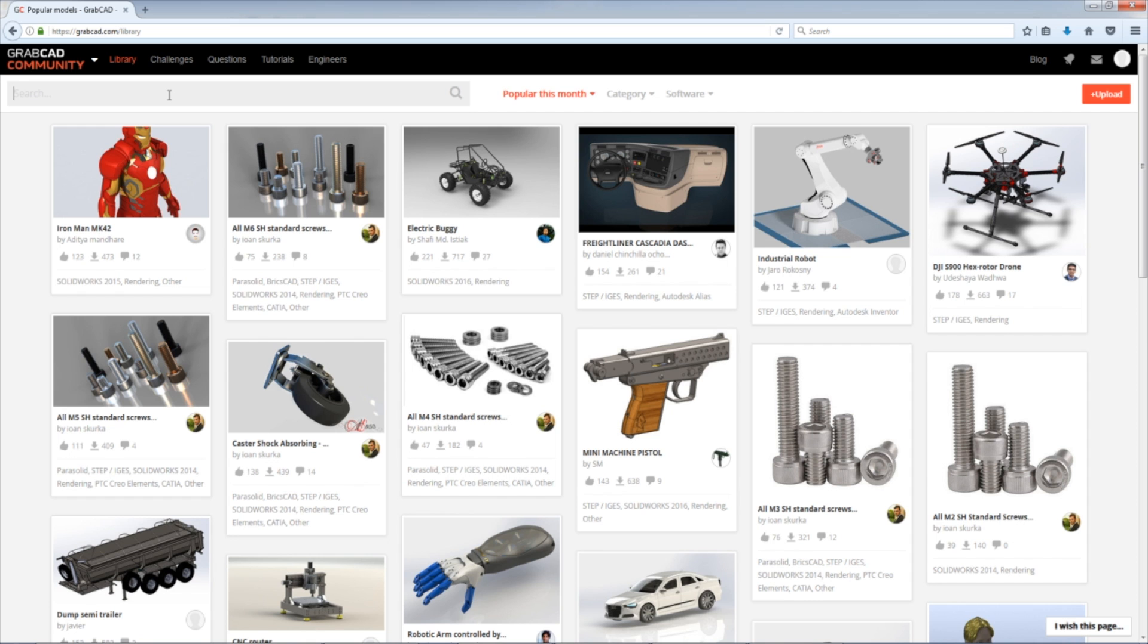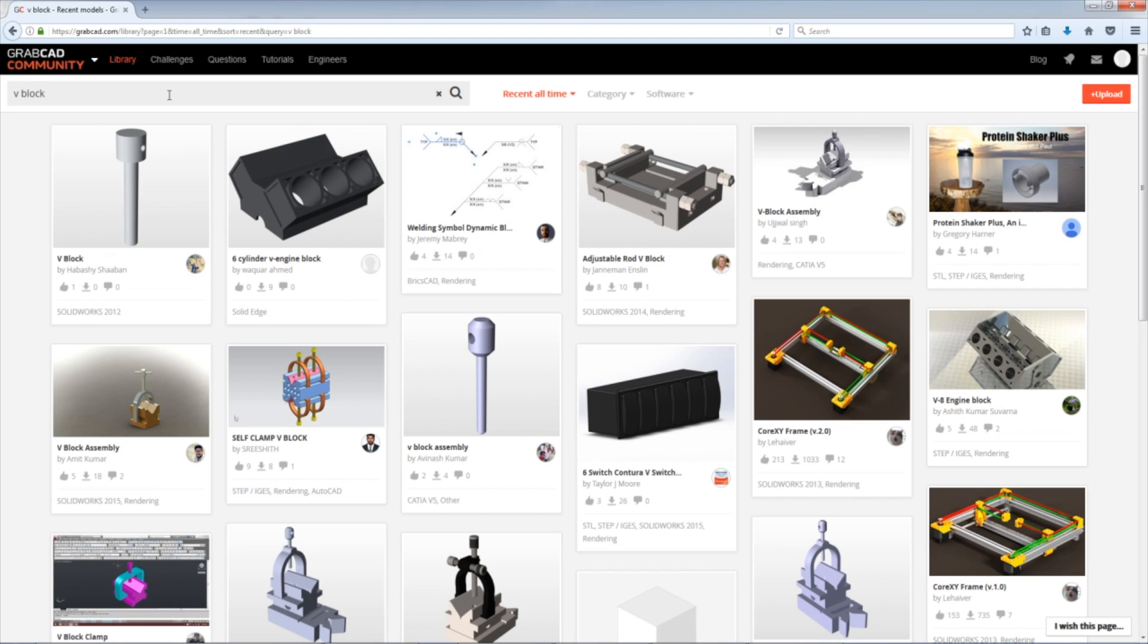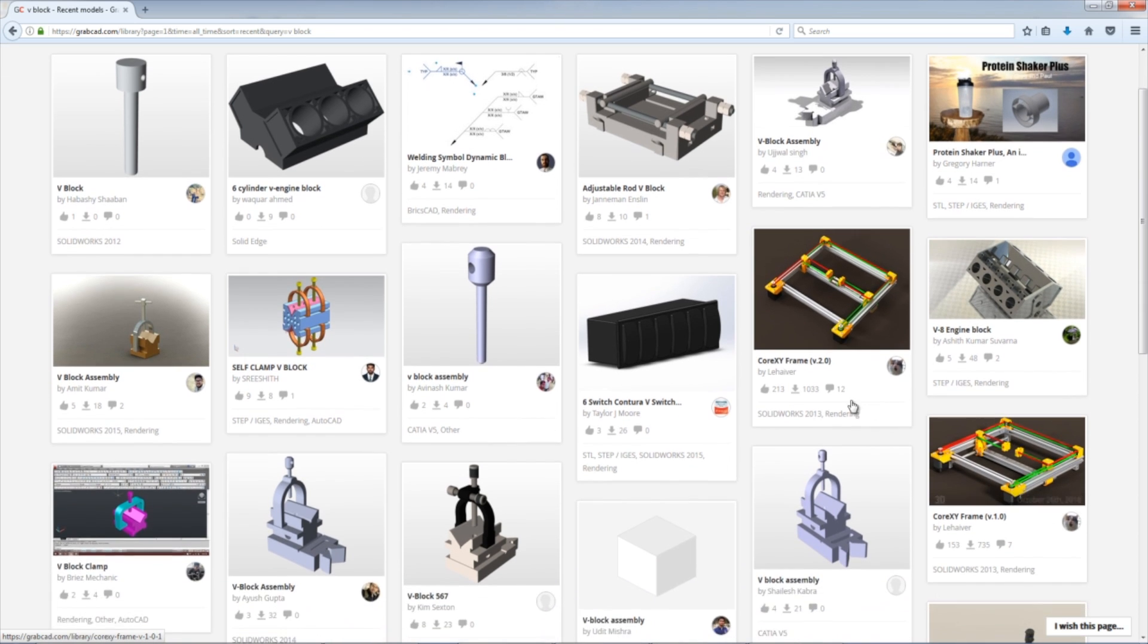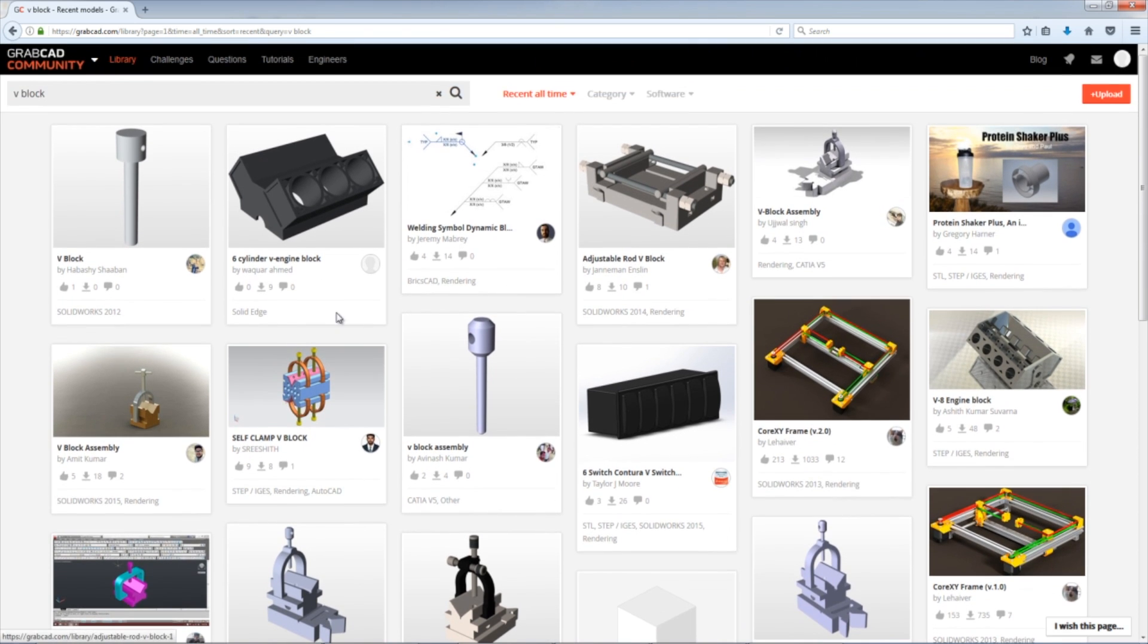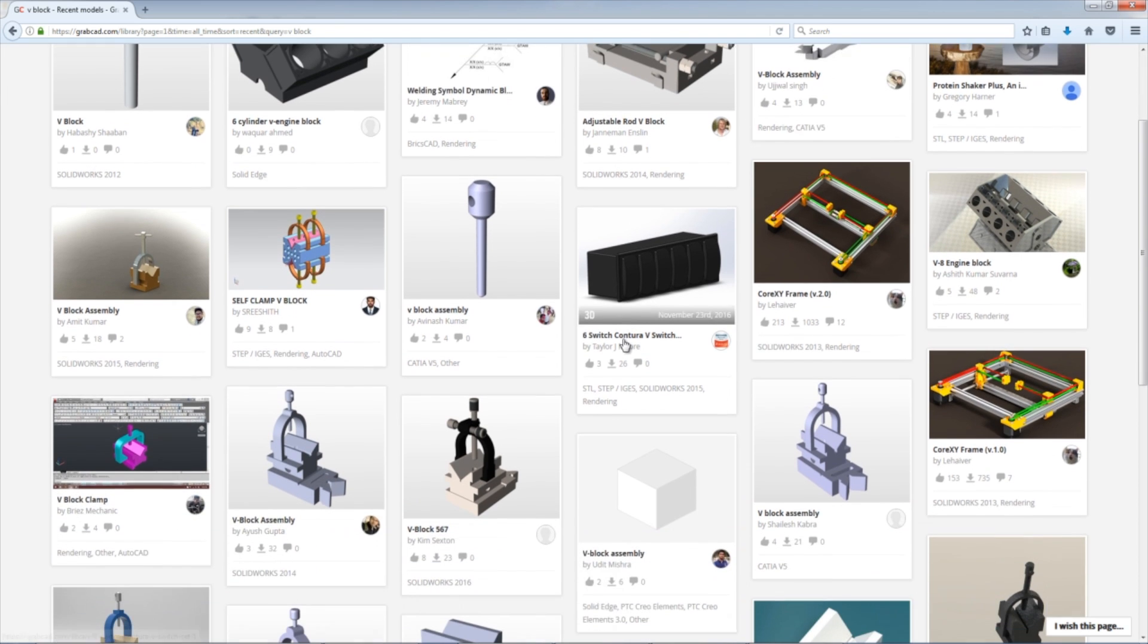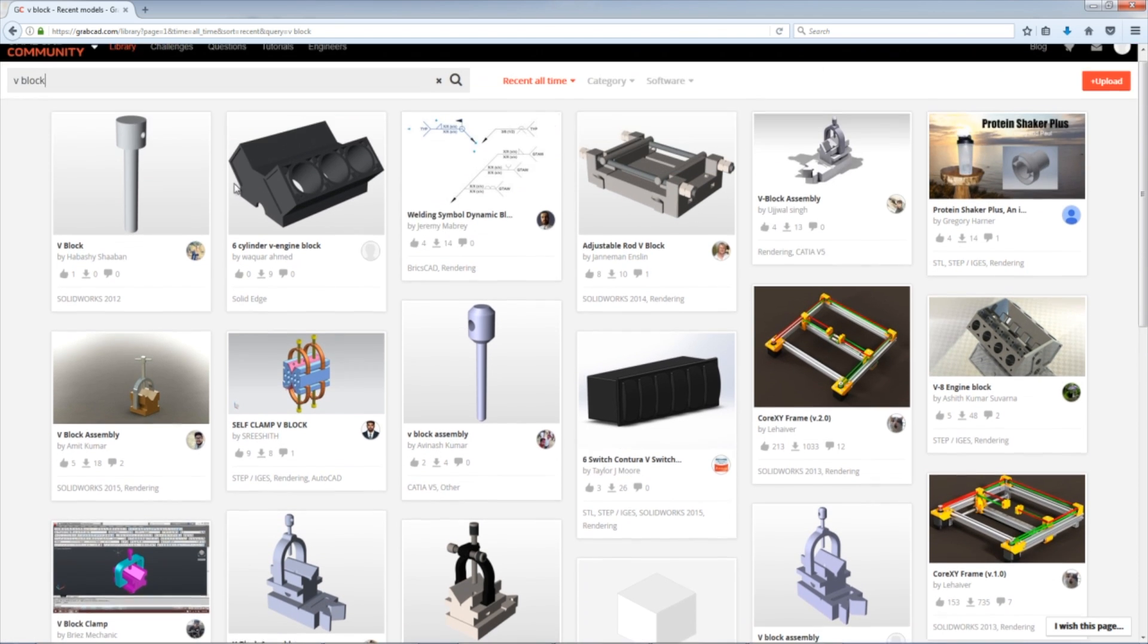Go to grabcad.com and I'll type in V-block. So what I get here is a mix of results. We've got some V-blocks, this is kind of what I'm looking for, but then we also get stuff like engines and assemblies and random other stuff. So I look through for keywords or buzzwords that I didn't think of. Clamp is a good one. So let's try that.